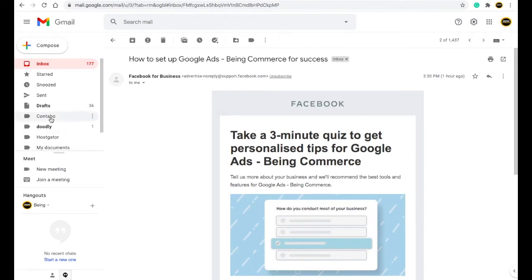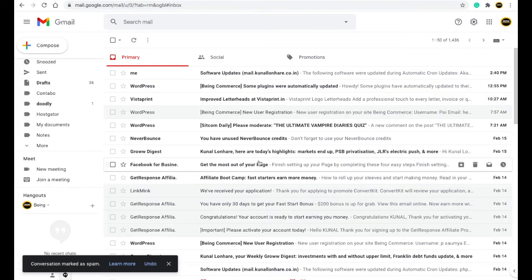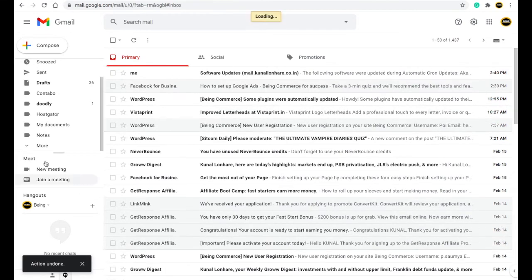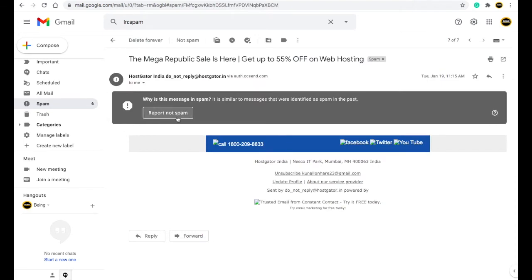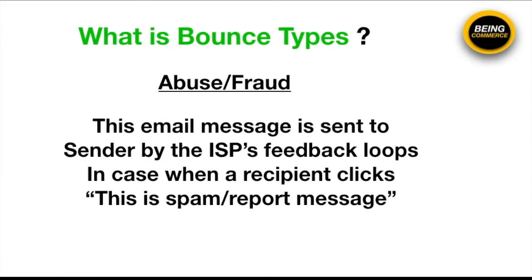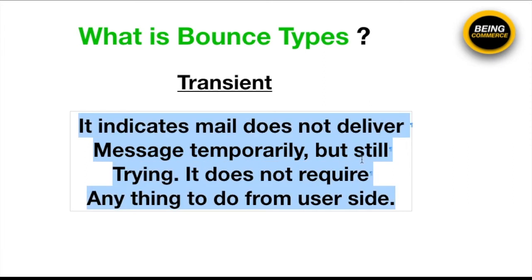Next is abuse or fraud bounce. For example, if you go to Gmail and mark an email as spam, it is similar to blocking. If you go to the spam folder you can see emails marked as spam. If any of your clients have marked your email address as spam, then whenever you send them emails again, your emails will bounce back to you because they have marked you as spam. This is called an abuse or fraud bounce.